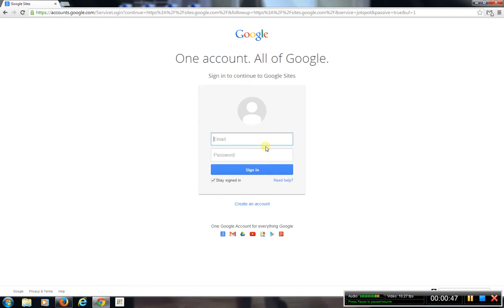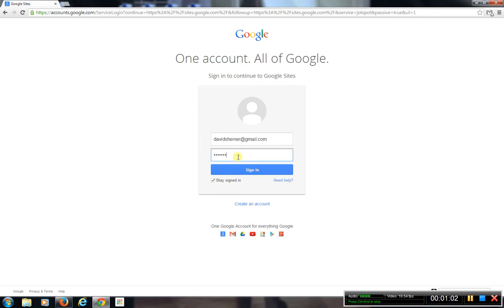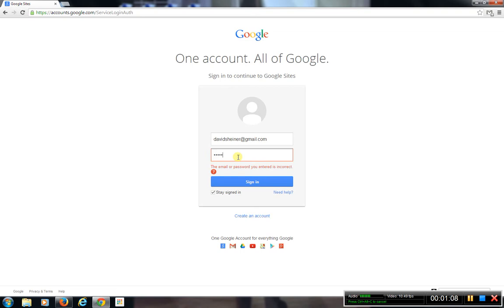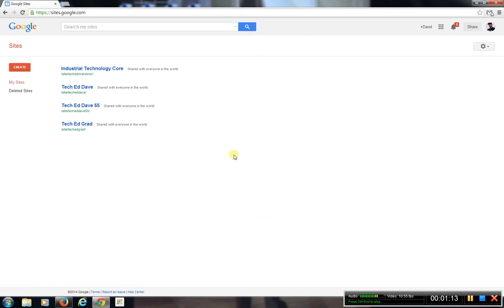Now you'll have to log in with your Google account. I demonstrated how to set up an account in my last tutorial, so all you need to do is sign in with your login information. And then once you log in, it brings you to the Google Sites page. These are already wikis I've already created, but I'm going to show you how to create a brand new wiki.